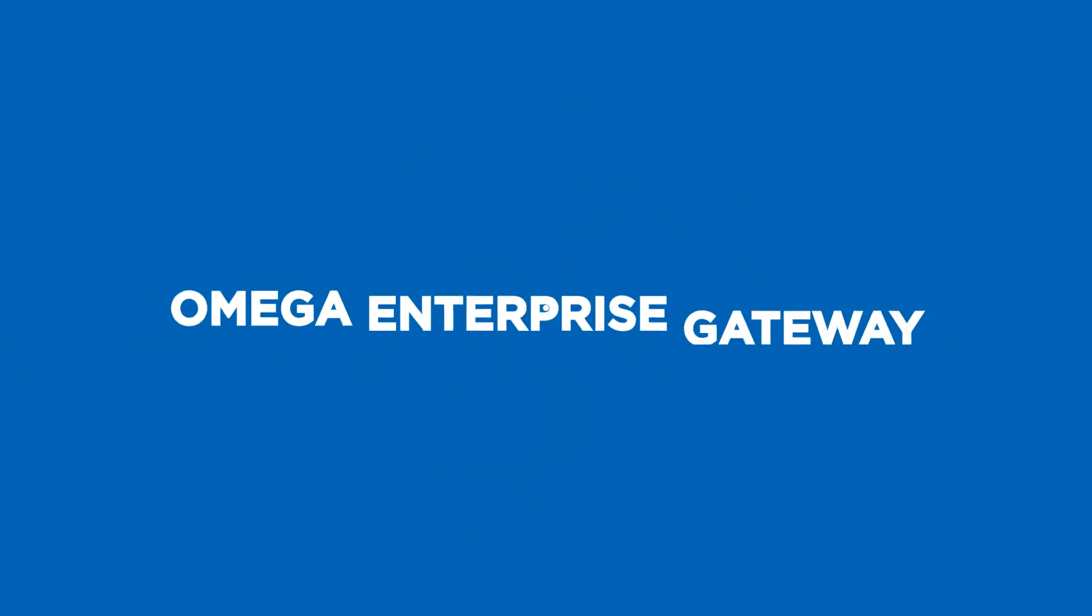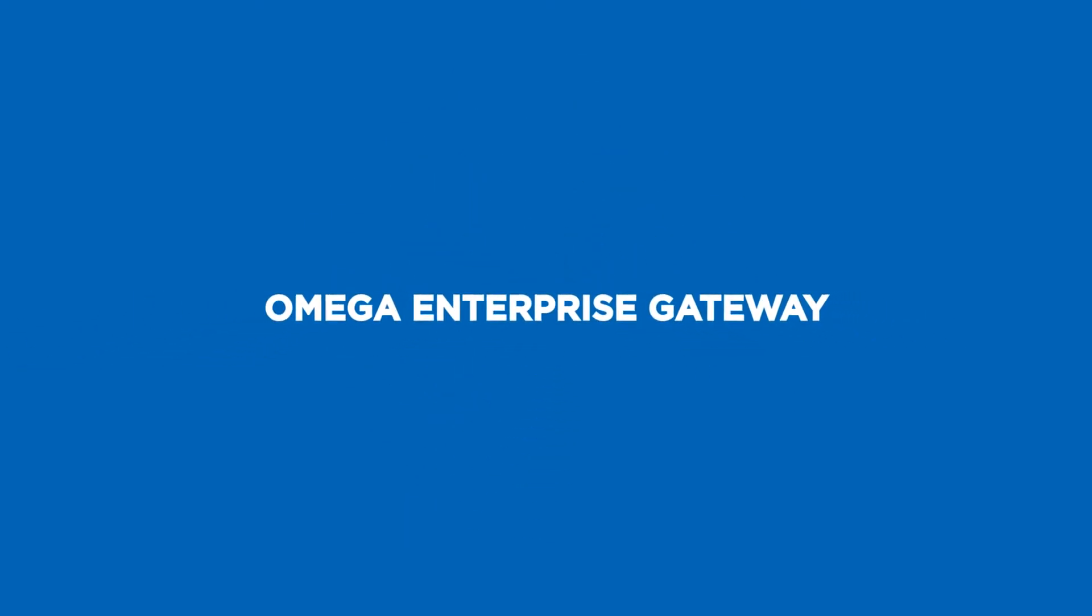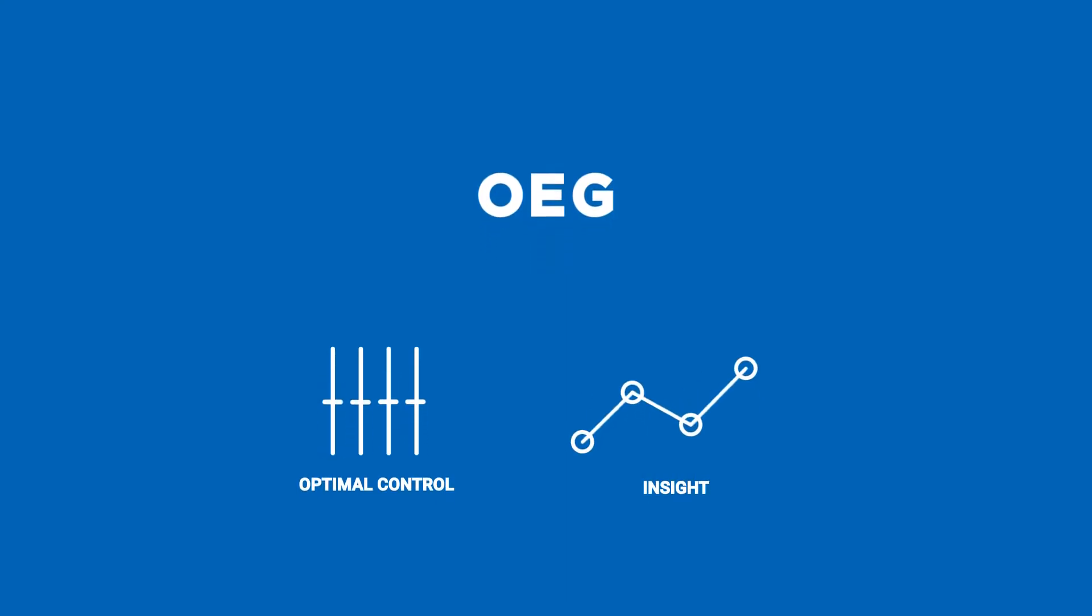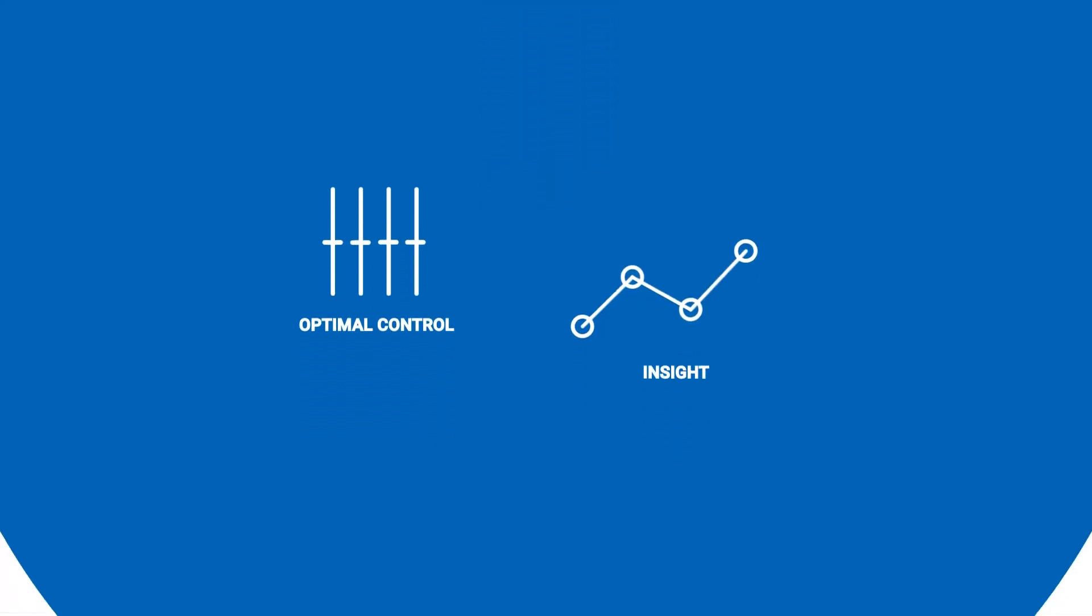That's where Omega Enterprise Gateway is changing the game. OEG is a software tool designed to help you gain optimal control and insight into your process.